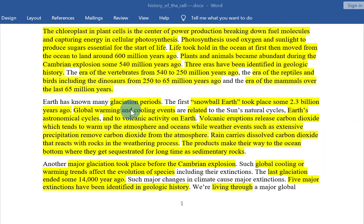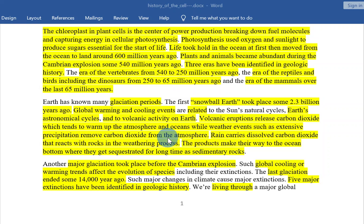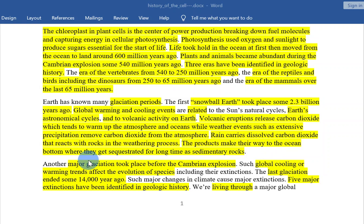Earth has known many glaciation periods. The first snowball Earth took place some 2.3 billion years ago. Global warming and cooling events are related to the sun's natural cycles, Earth's astronomical cycles, and volcanic activity. Volcanic eruptions release carbon dioxide which warms the atmosphere and oceans, while extensive precipitation removes carbon dioxide from the atmosphere. Rain carries dissolved carbon dioxide that reacts with rocks in the weathering process, and the products make their way to the ocean bottom where they get sequestered for a long time as sedimentary rocks.